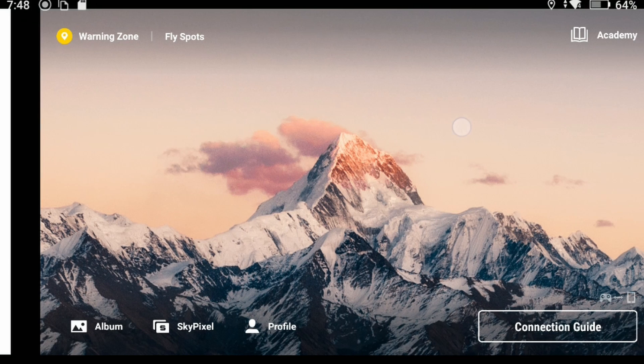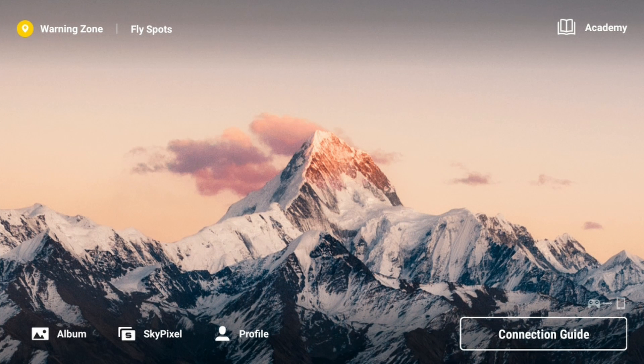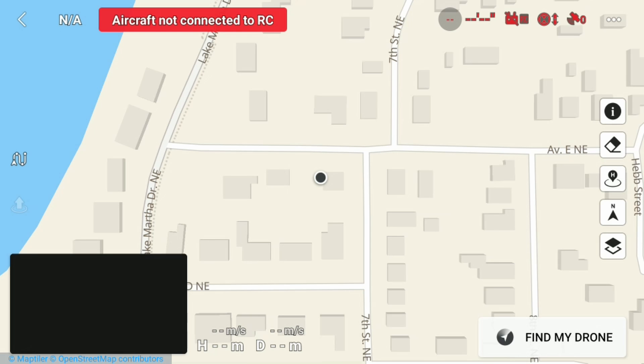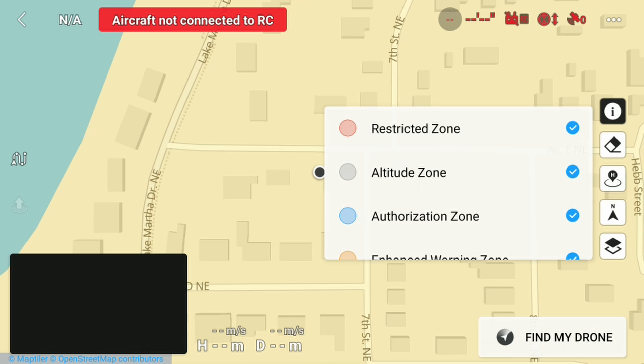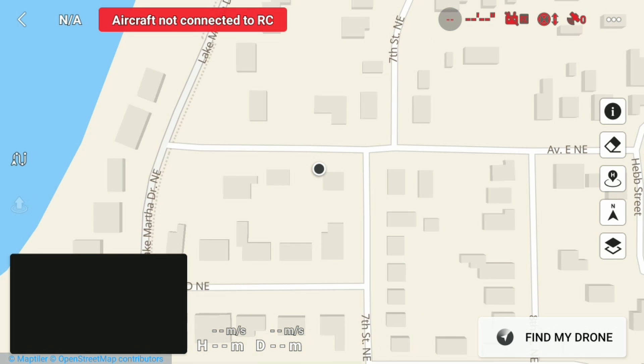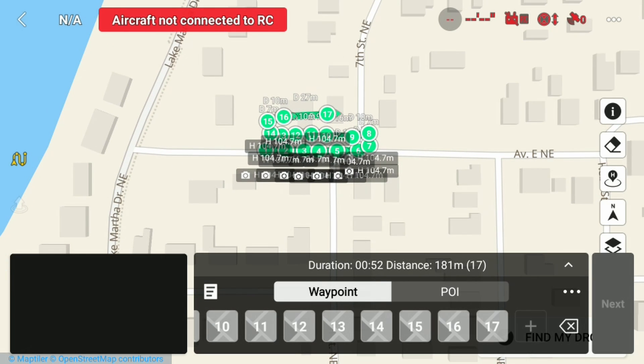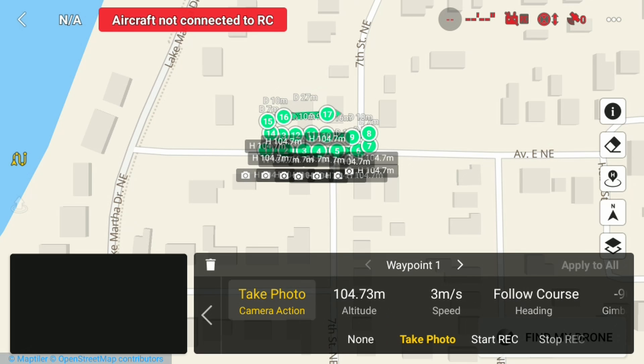Swipe up to exit, return to the main screen, tap 'Connection Guide,' then 'Camera View' in the top right. Tap the map in the bottom left, then tap the waypoint icon and open your flight plans page. Tap your plan to load it — it may still show the old preview image and old waypoint count, but tap it to load and it will bring up your new FlightHub file.